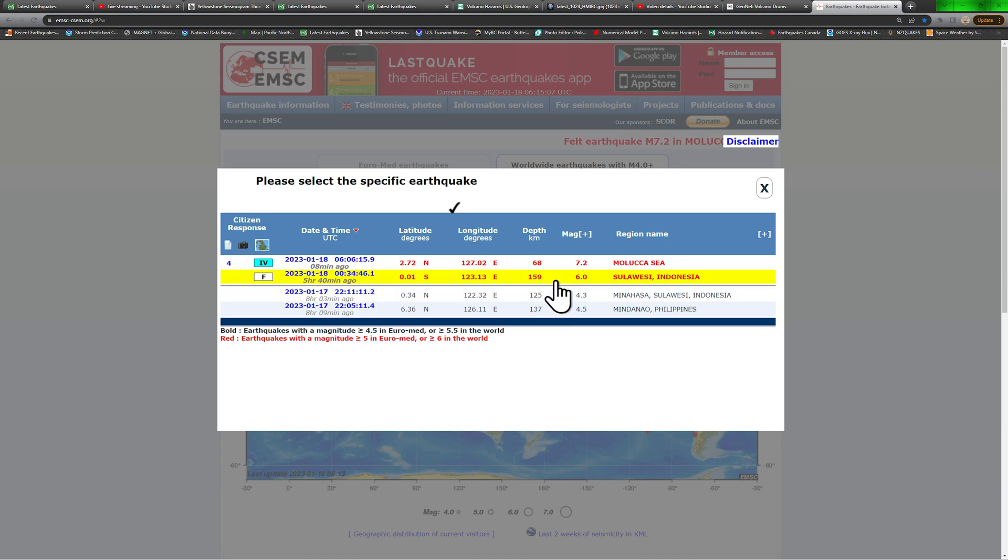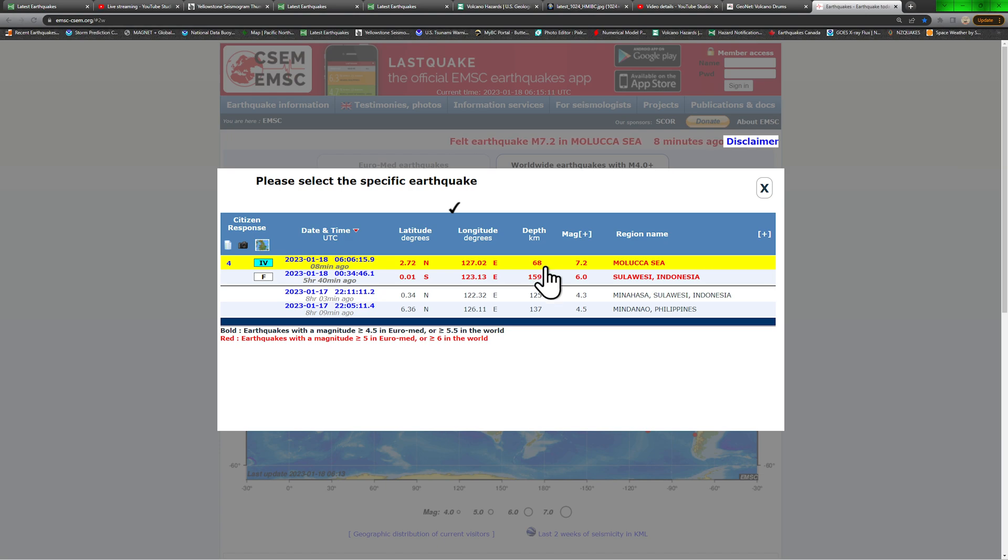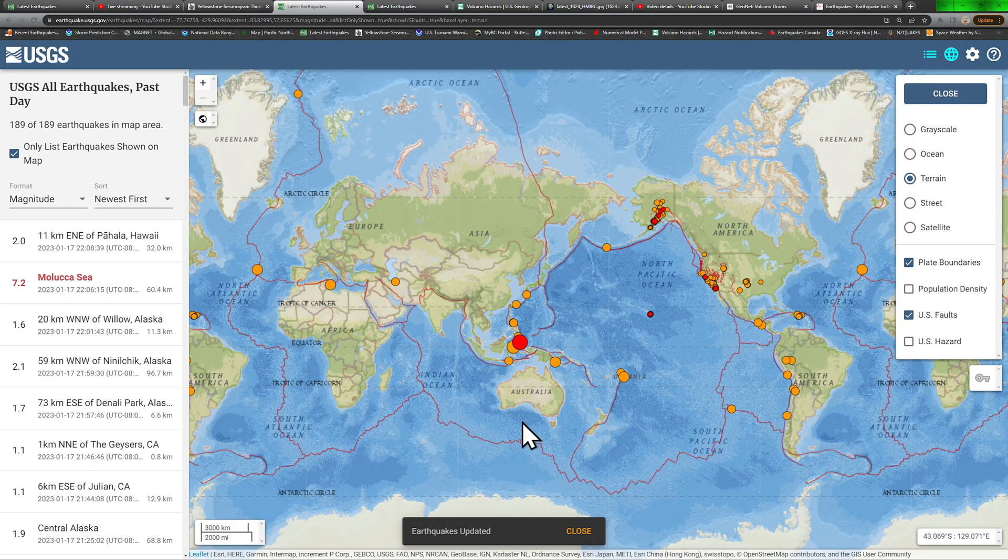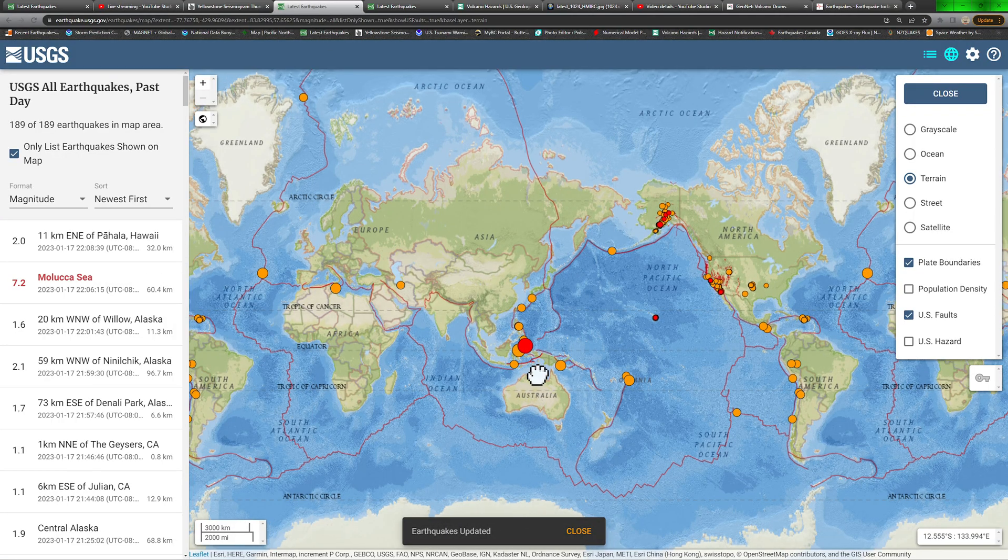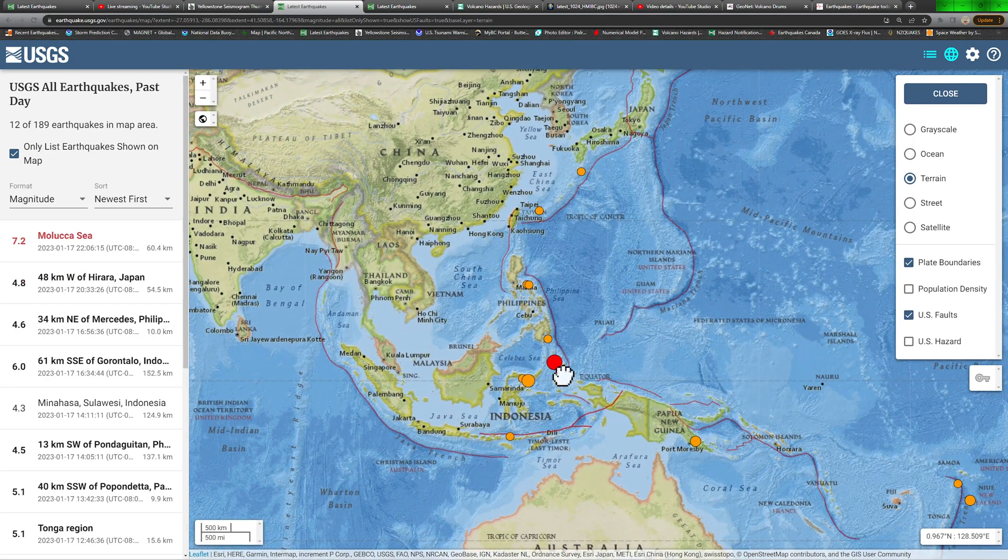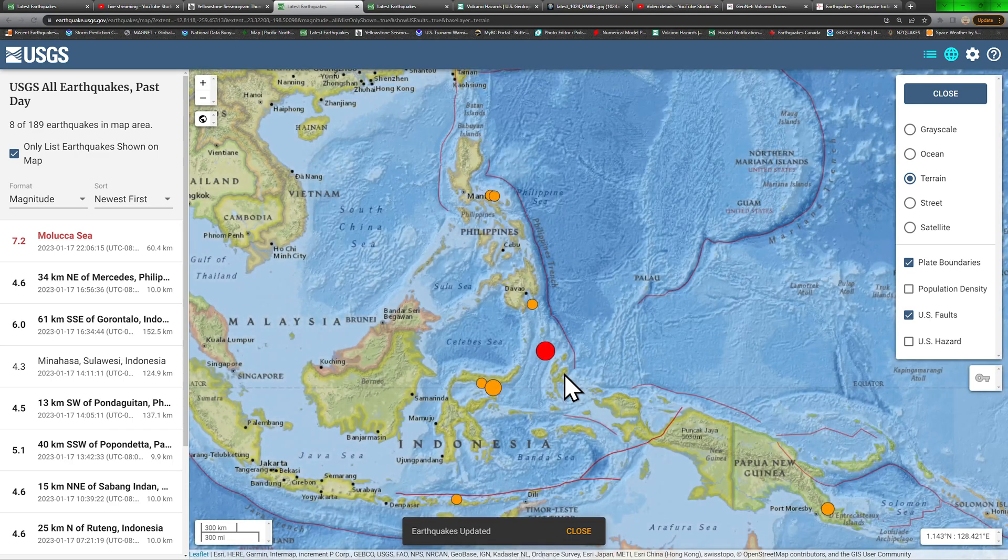A 7.2 at 68 kilometers deep into the Molucca Sea region being reported here by the EMSC model. Now, USGS reporting this as a 7.2.